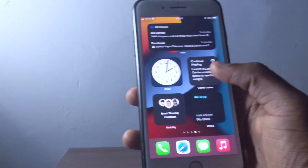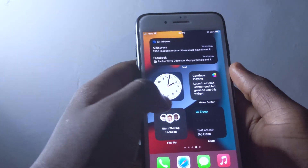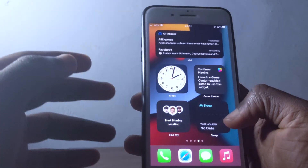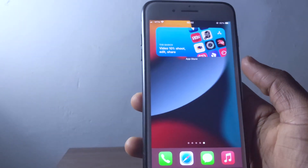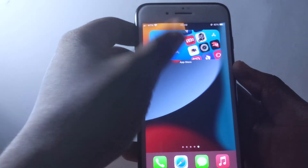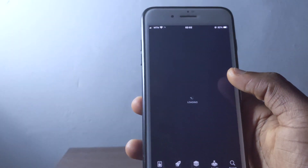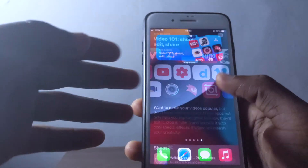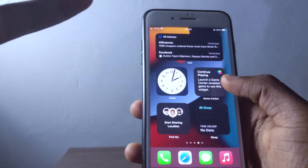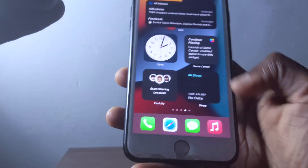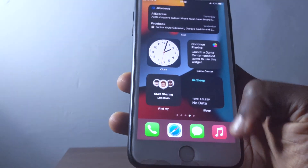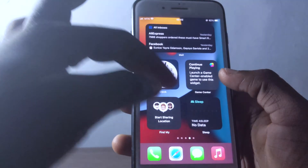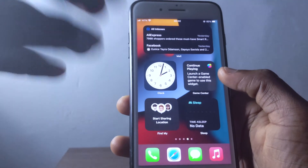iOS 15 also brought new widgets — Mail widgets, Clock widgets, Game Center, Find My, Sleep, and App Store widgets. You can tap the App Store widget to go directly to the App Store. We don't have interactive widgets like a Music widget yet, but hopefully that's coming in a future update.